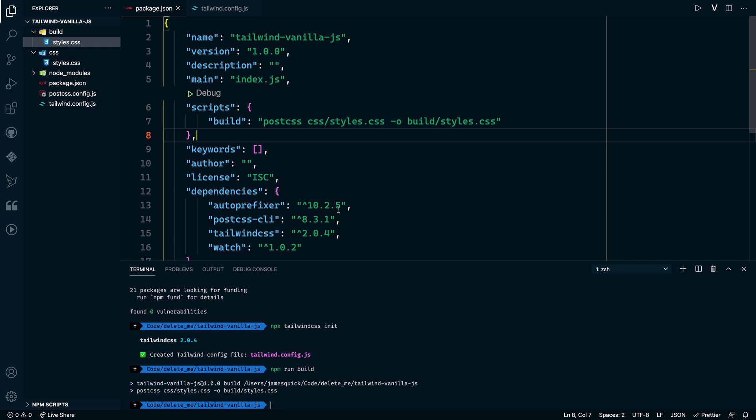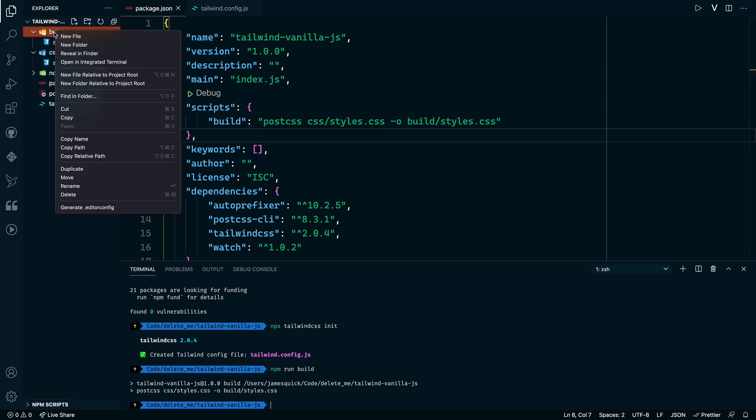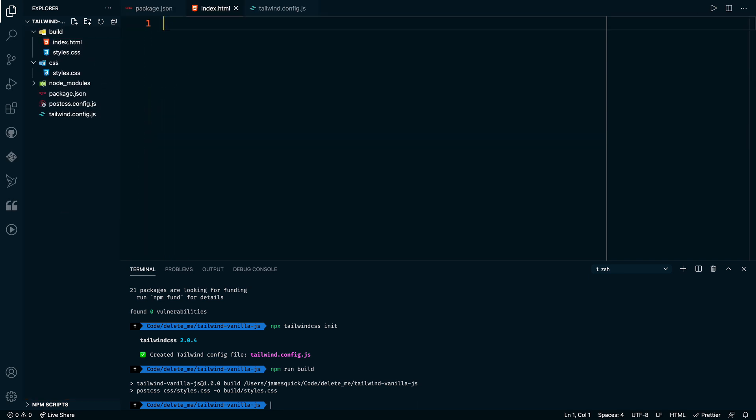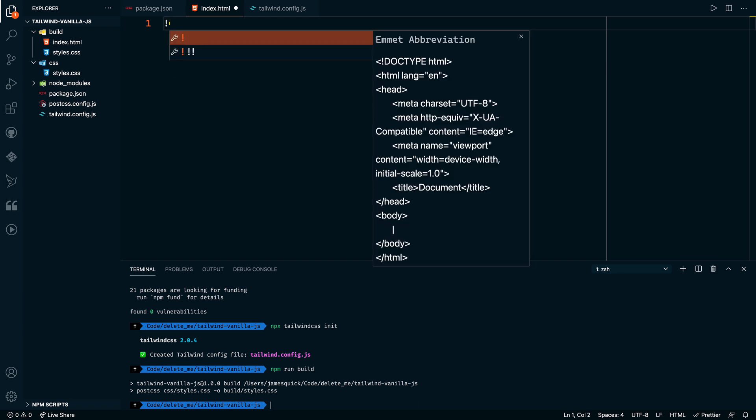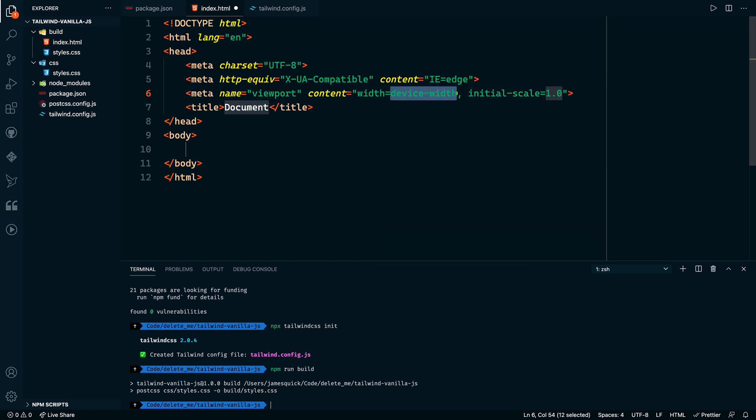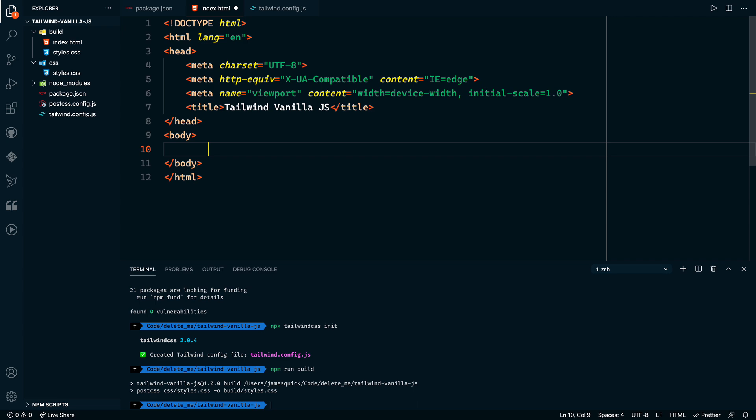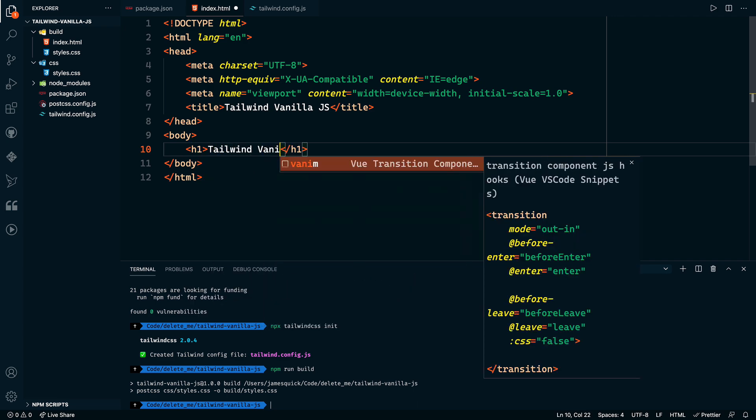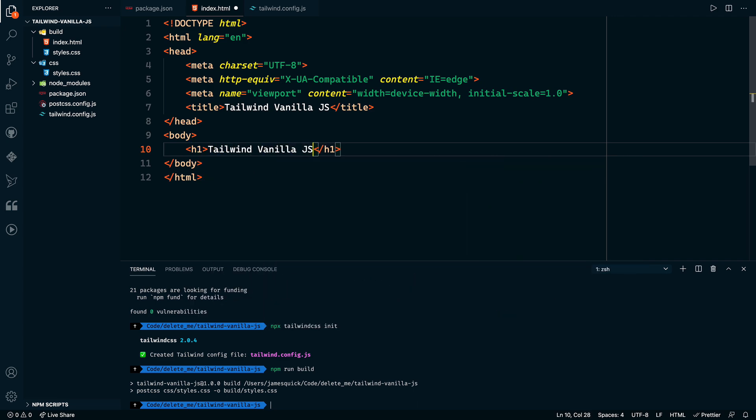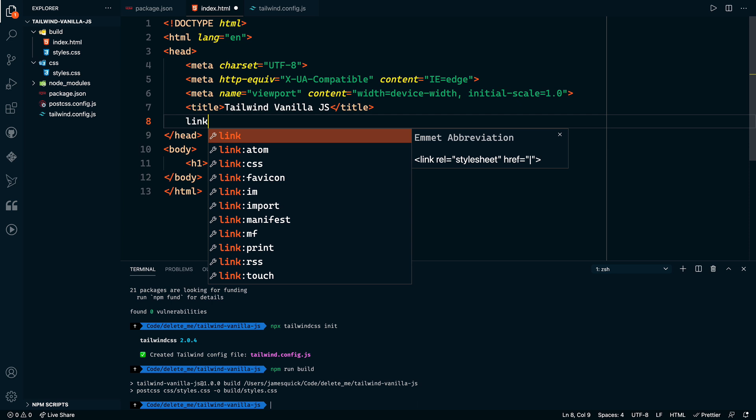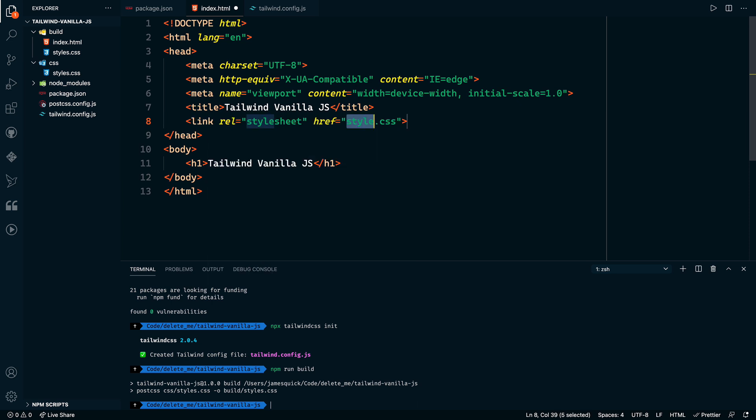But with that in place, that means that we can create inside of our build directory. Maybe we can create our index.html. And the bang character in here will give you access to boilerplate HTML file. Give this the title of Tailwind Vanilla JS. And then I'll also add an h1 for Tailwind Vanilla JS. So this is just a simple HTML file here. And what we want to do is link to that CSS file, the output CSS file. So inside of the same directory, we want to link to styles.css.